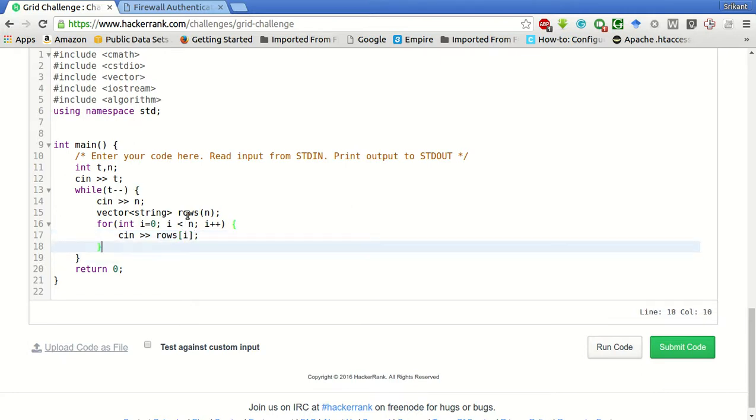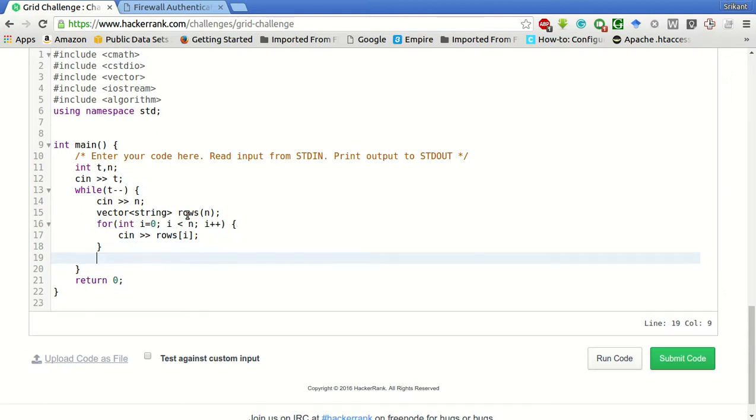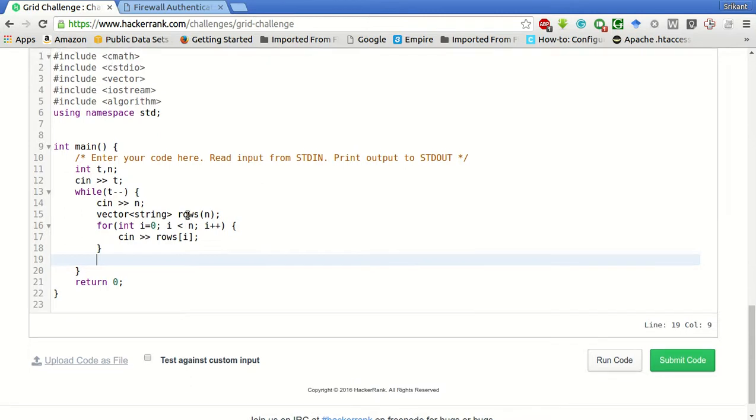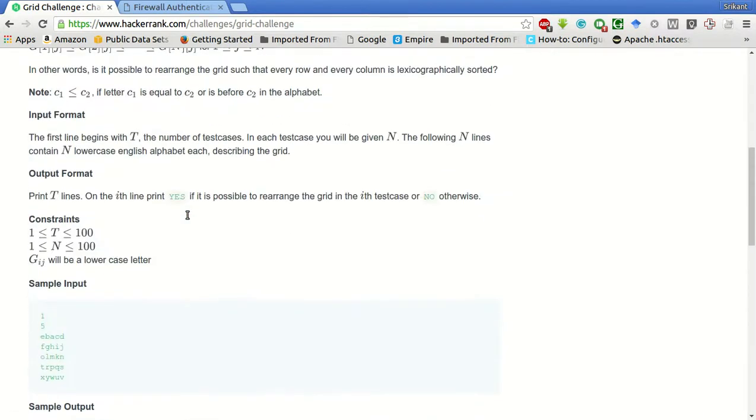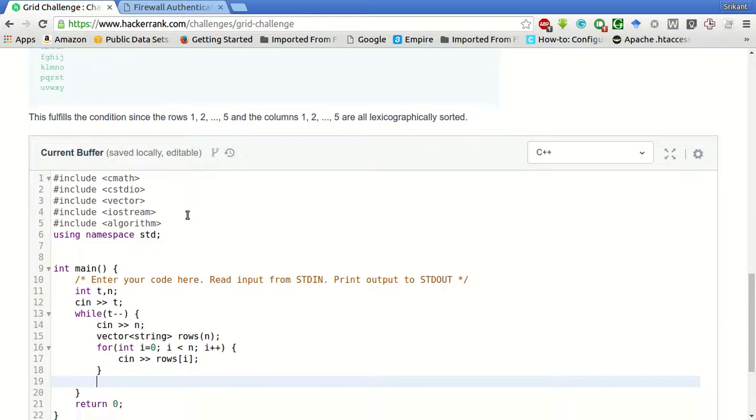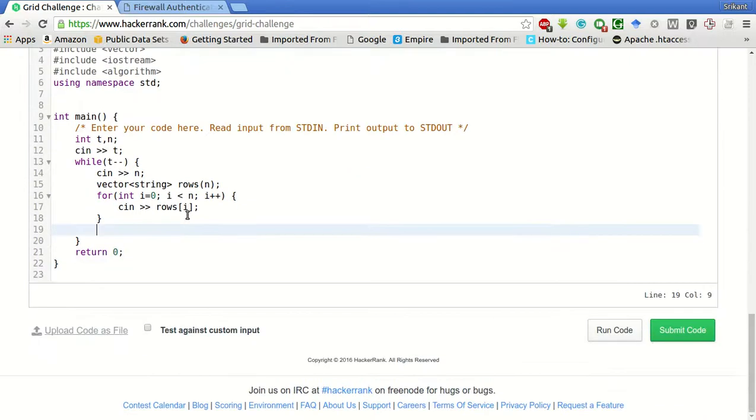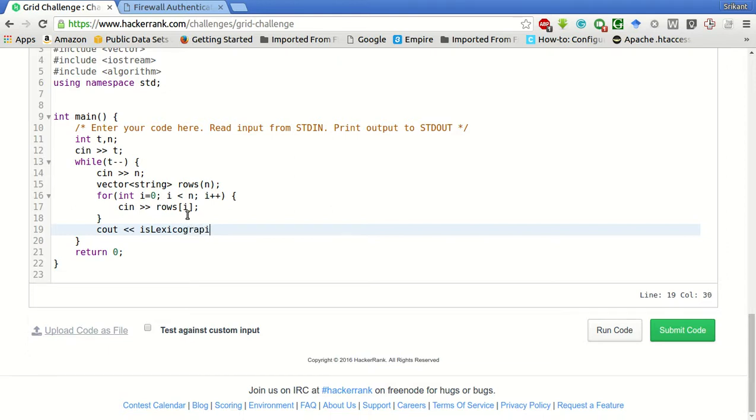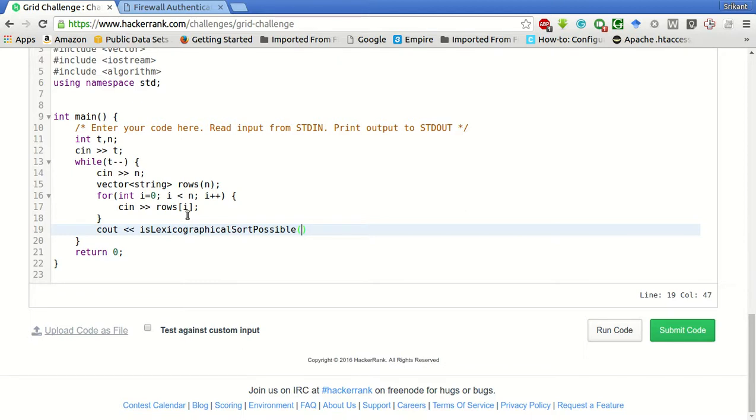After that, what we will do is, we will pass this rows to a function and see if it is possible to lexicographically sort. We will create a function for this, is lexicographic sort possible. And we will pass this vector.